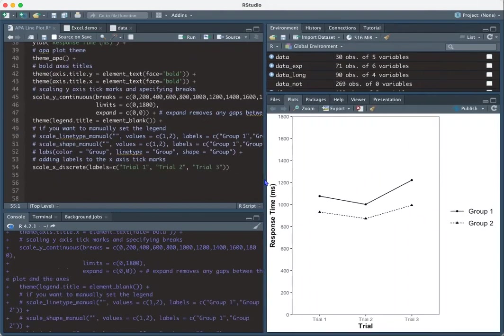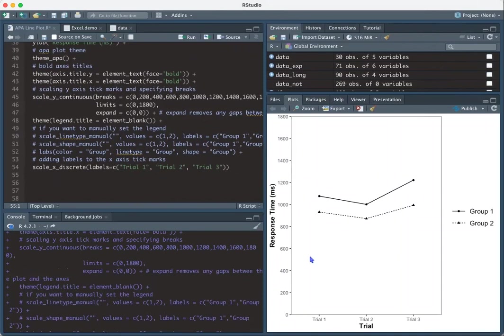And yay, our plot looks something like this. Again, we have trial on the x-axis and we have trial one, trial two, trial three. We have response time on the y-axis. And then we have our groups and our legend.